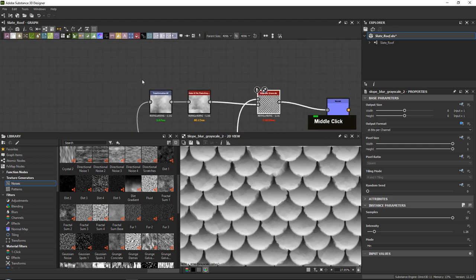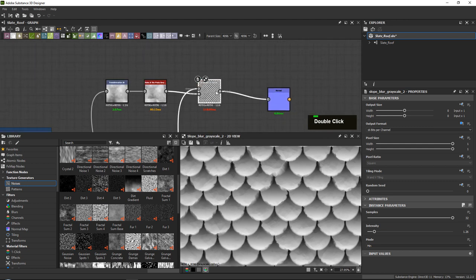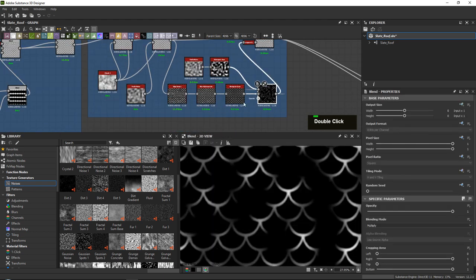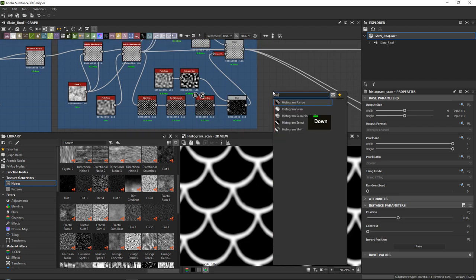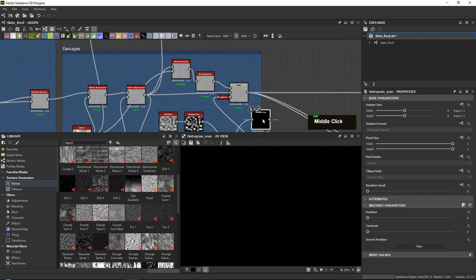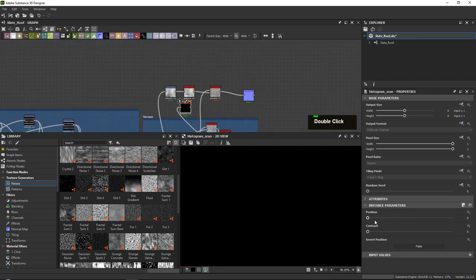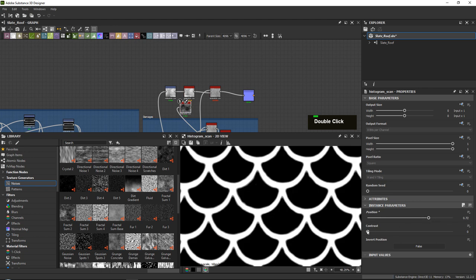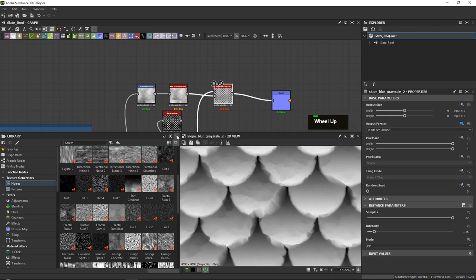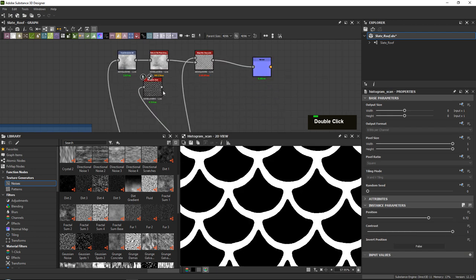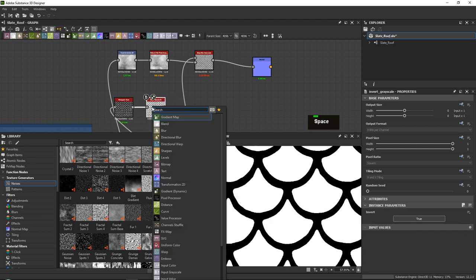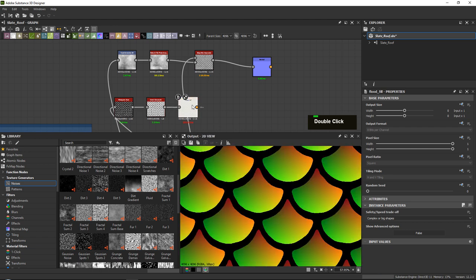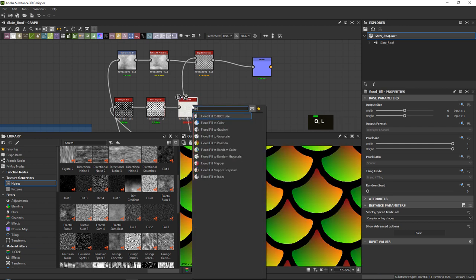There we go, and that now also works. The next thing you want to do is some masking. We have this one which is actually pretty good. Since we have this mask, we should be able — if we add a histogram scan — to turn this into a flood fill and then add a selection to it. So first, add a histogram scan and make it a little bit bigger, maybe push up the contrast a bit more. Then go ahead and add an invert grayscale.